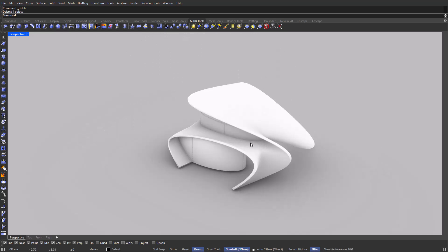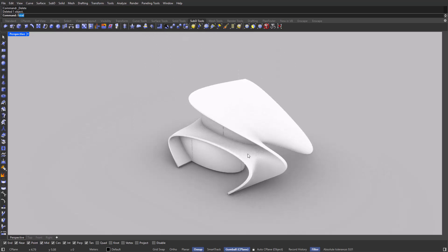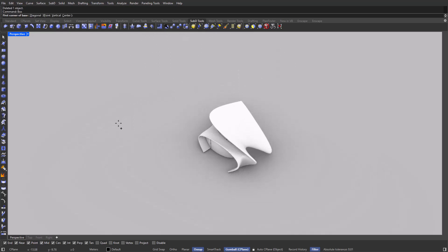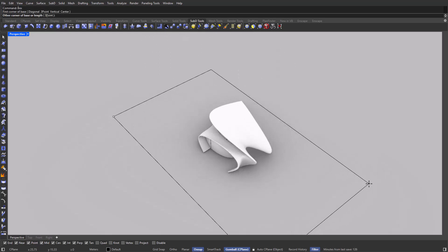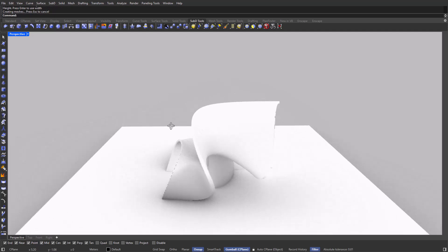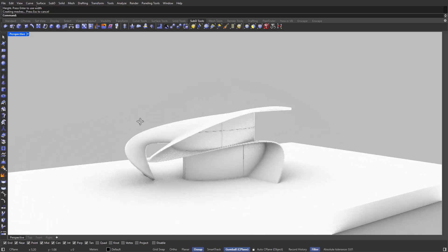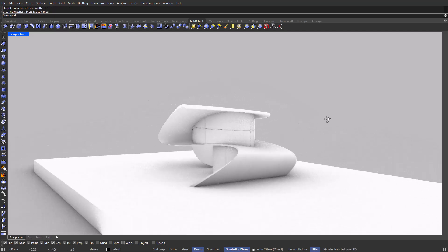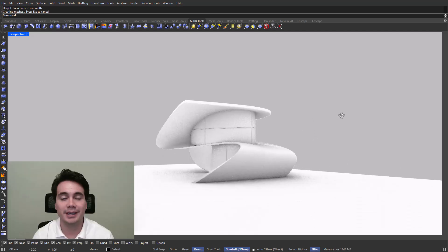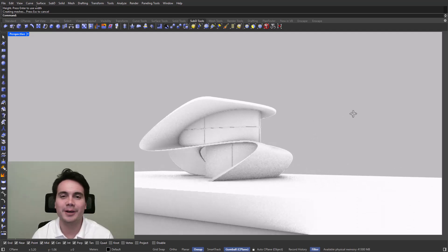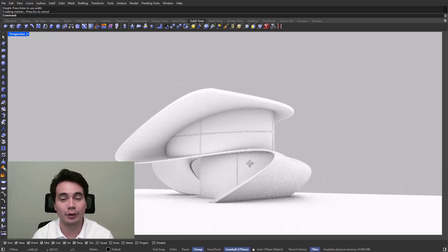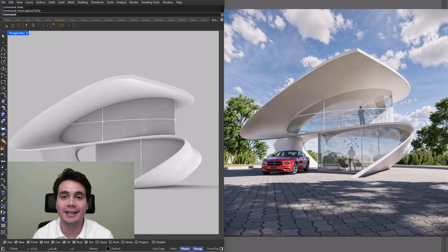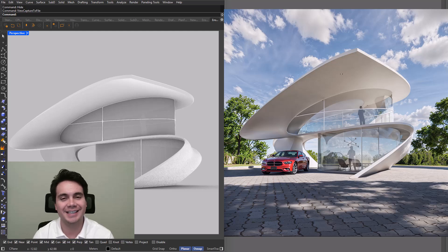Now I'm just going to add a box to represent our ground — and there you have it: a beautiful design made out of sub-Ds here in Rhino. If you liked this video or found it helpful, please comment, like, and subscribe for future tutorials. See you next time.